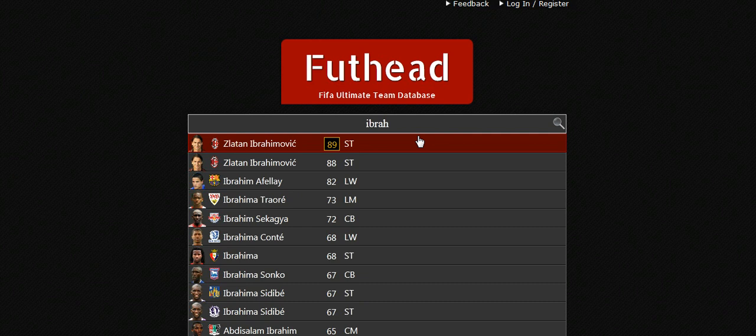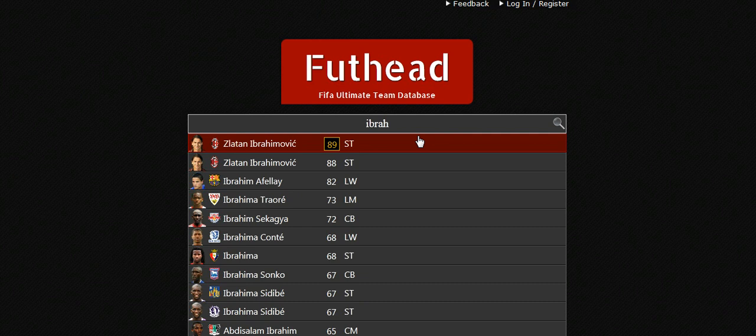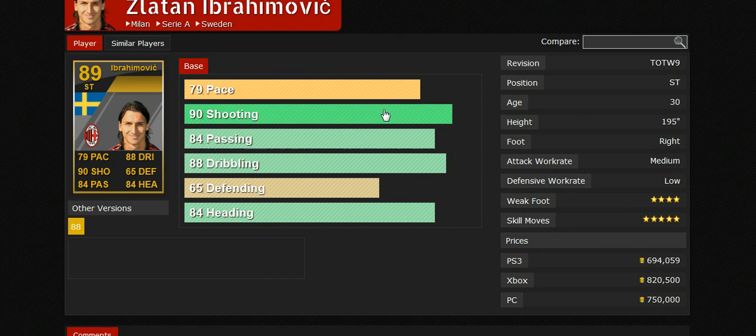You can search for certain players. I'll search for Ibrahimovic after his game against Arsenal. It tells you everything about the player - skill moves, work rate, all that - and then it tells you the price at the bottom. The price is very accurate compared to the Ultimate Database because I tried it out on a couple of players.